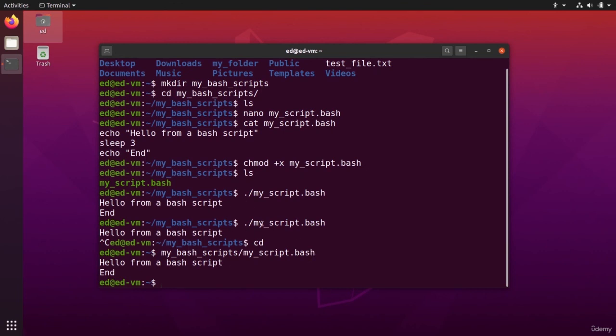And if you are directly in the same folder as the script, you just need to provide that dot slash, okay, before the name so you can run it. All right.